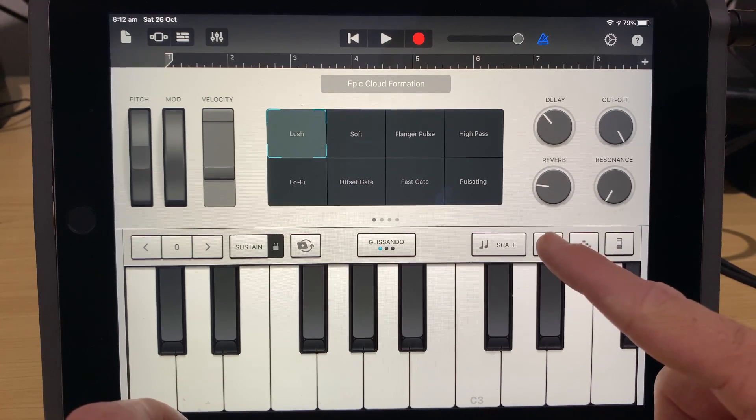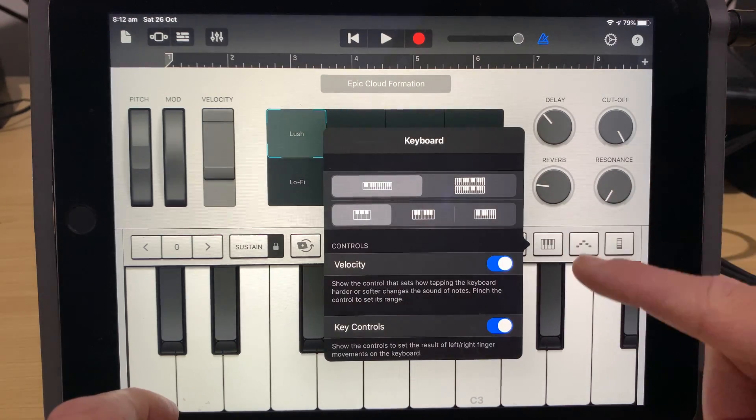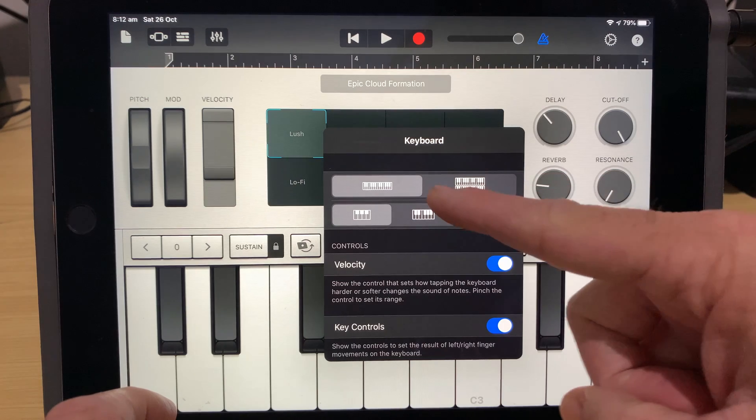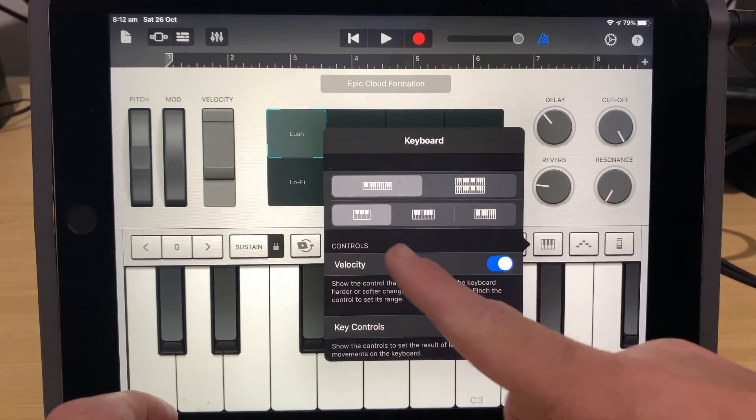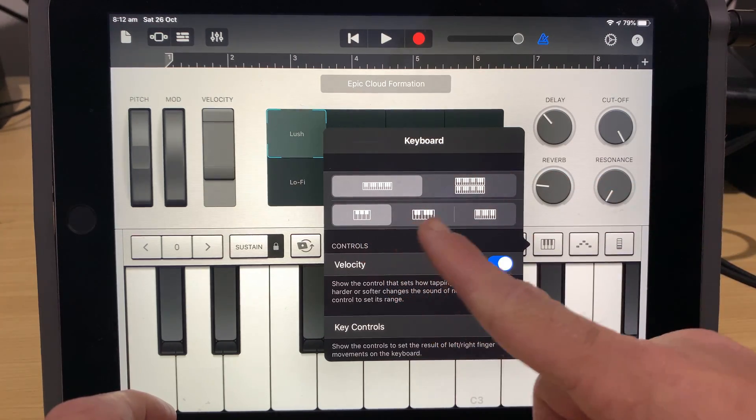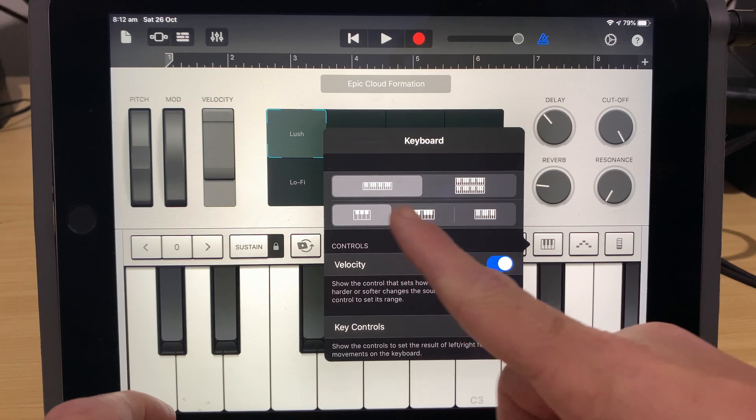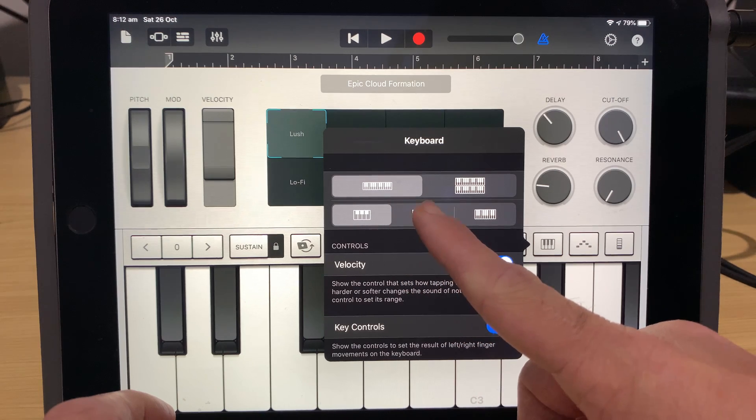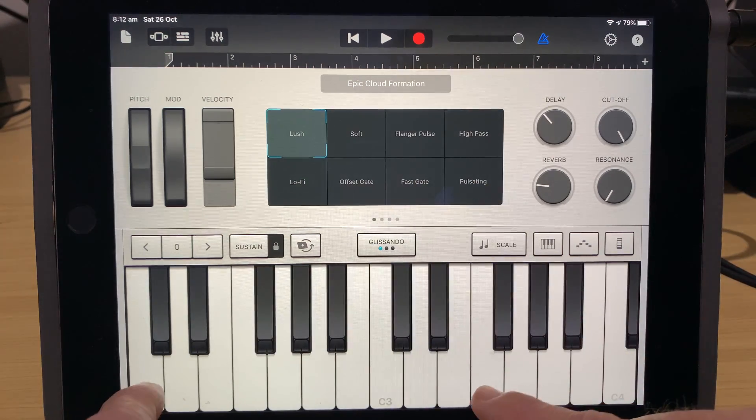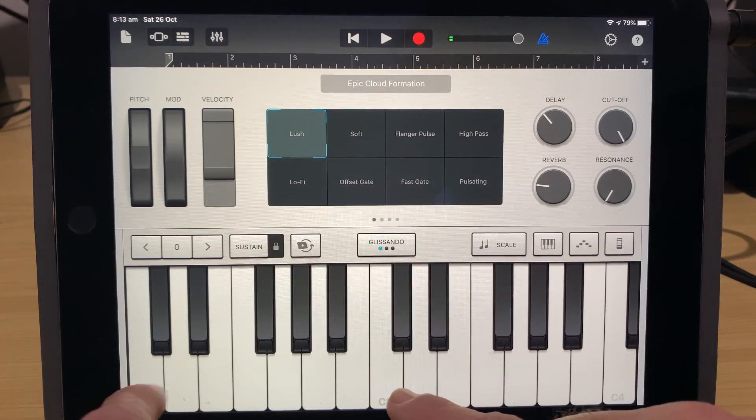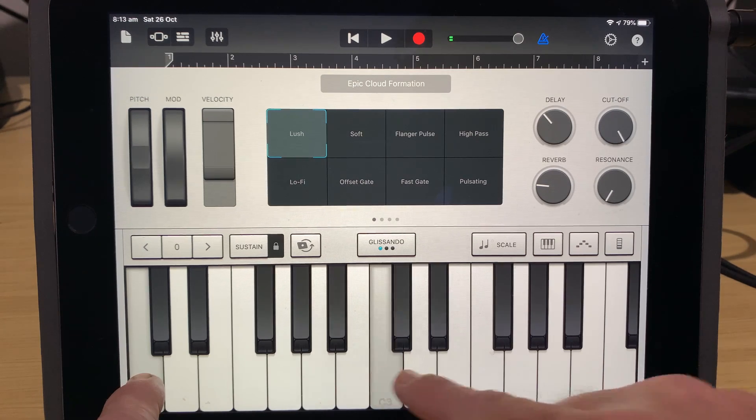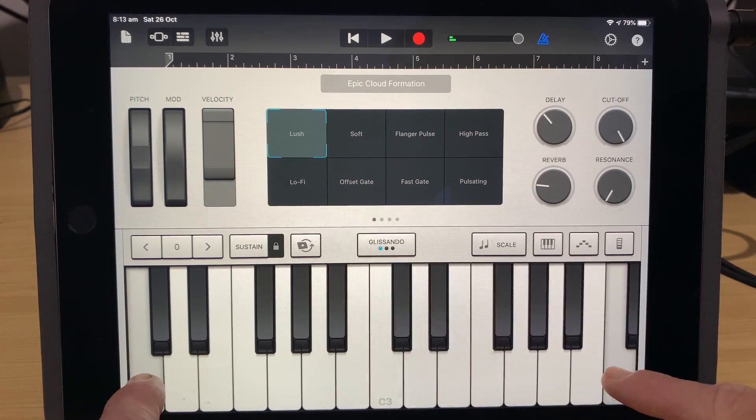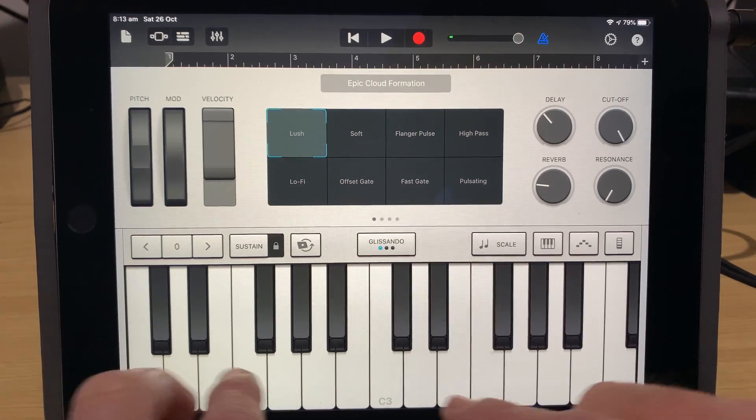So let's tap on that one now, and what we can do is we can select from either a single or a double keyboard, and we can choose the size of the keyboard as well. So if we select the size first, let's select this second size here, and now you'll notice that we've now got two whole octaves that we can actually play with.